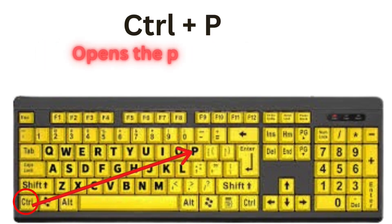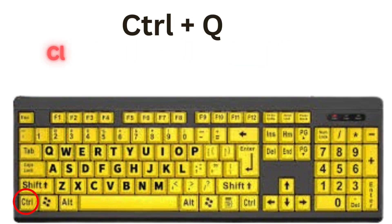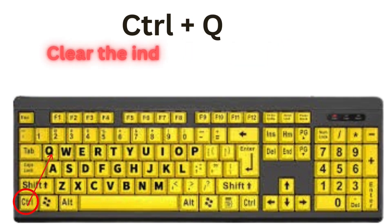CTRL plus P opens the print page option. CTRL plus Q, this will clear the indent on the paragraph.